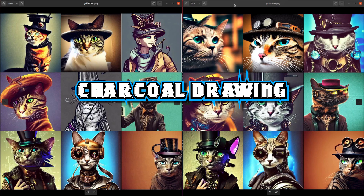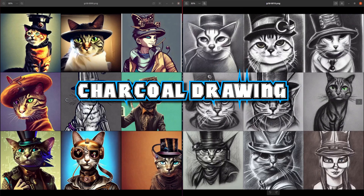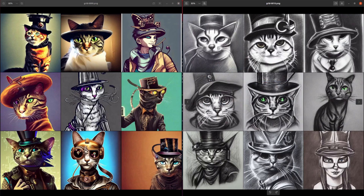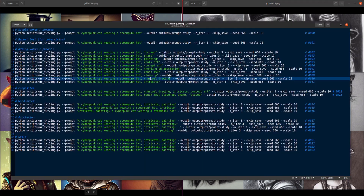How about 'charcoal drawing'? Yes, those are all charcoal drawings — a very, very powerful word. That has utterly changed everything; the structure is very different in all of them. They are now charcoal drawings — a very, very strong word. It recognises that quite a lot.